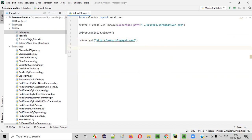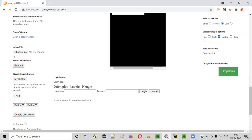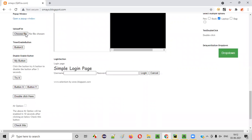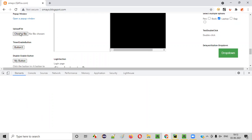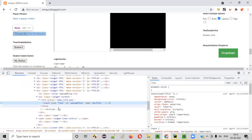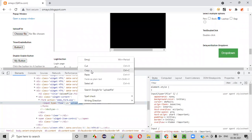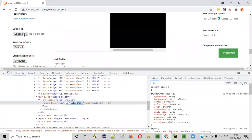Now this is the file I want to upload. In order to upload it, I need to inspect the Choose File web element and create a locator for it. It has an ID, so I'll use the ID locator and copy it. Using this ID locator, I will locate this Choose File element.